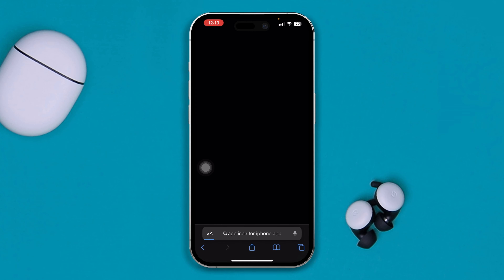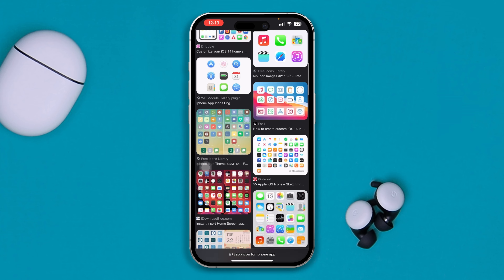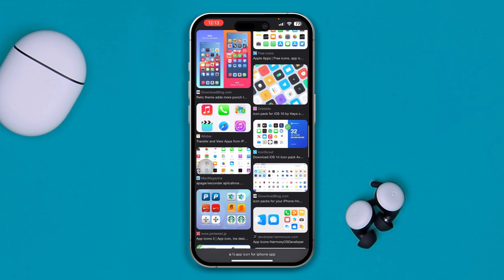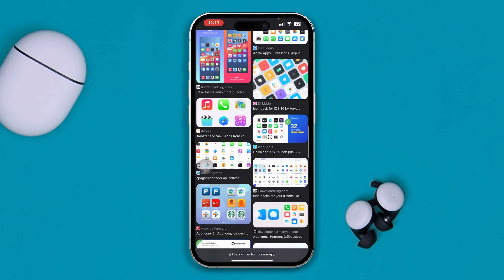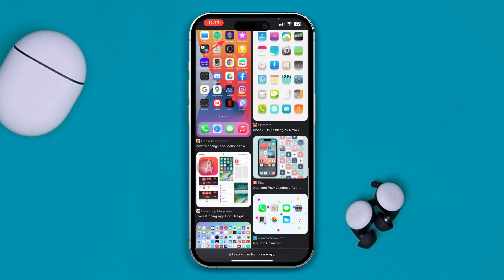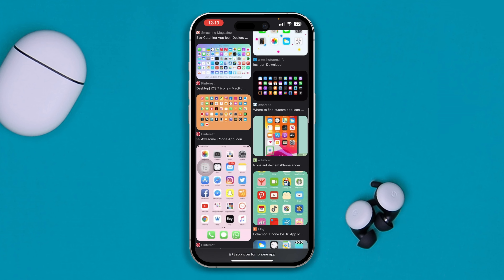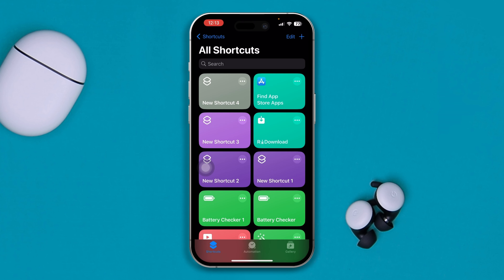If you want these kinds of icons for your device, first of all you have to find the type of icon you want to use. If you just go on Google, you'll find a lot of different types of icons. You can simply download some of those icons from there, get the ones you actually like, and once you've saved those particular icons to your Photos app, you're ready to go.